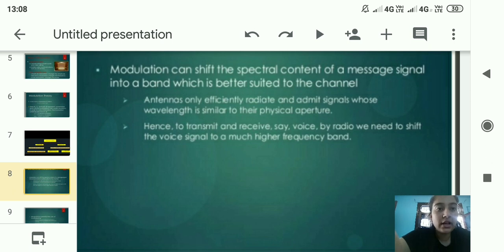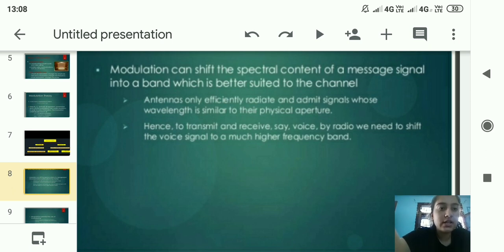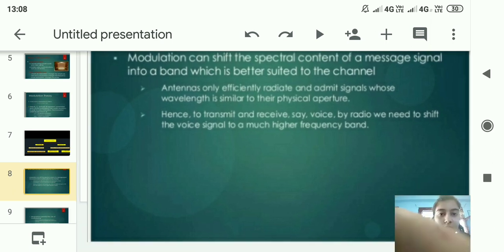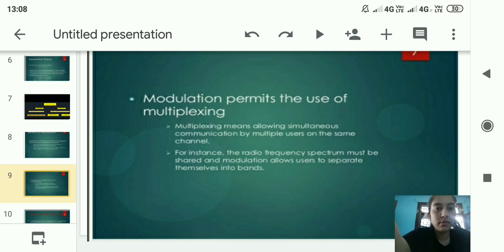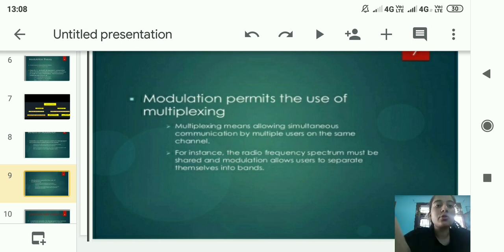Antennas only efficiently radiate and admit signals whose wavelength is similar to their physical aperture. Hence, to transmit and receive voice by radio, we need to shift the voice signal to a much higher frequency band. Another point is that modulation permits the use of multiplexing.